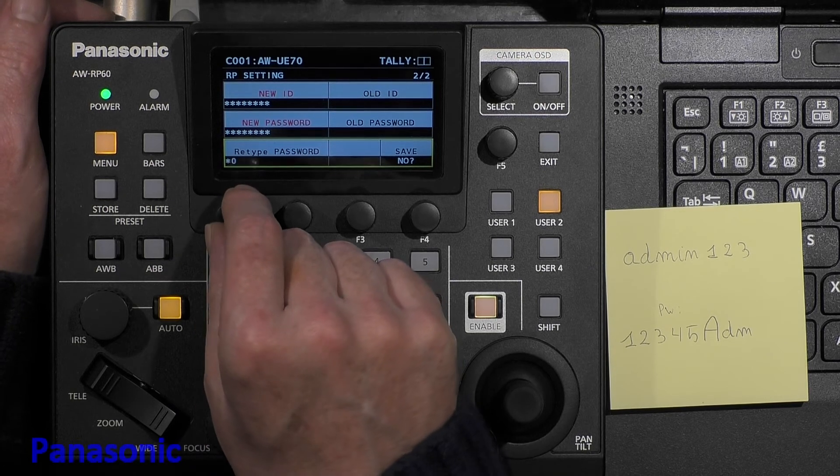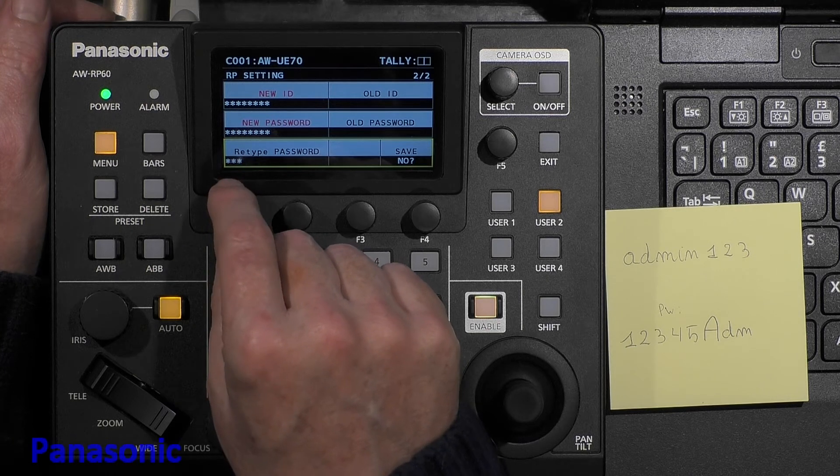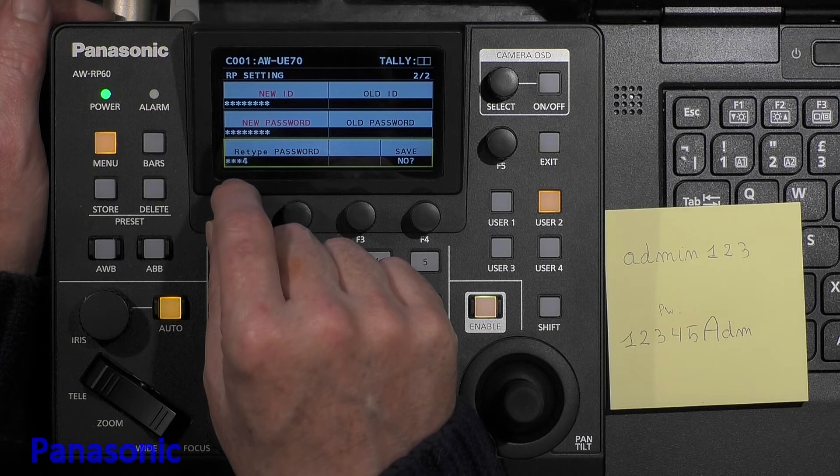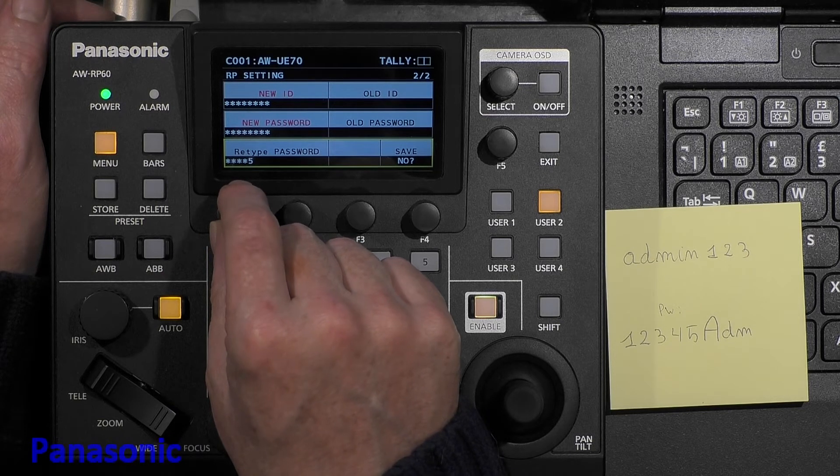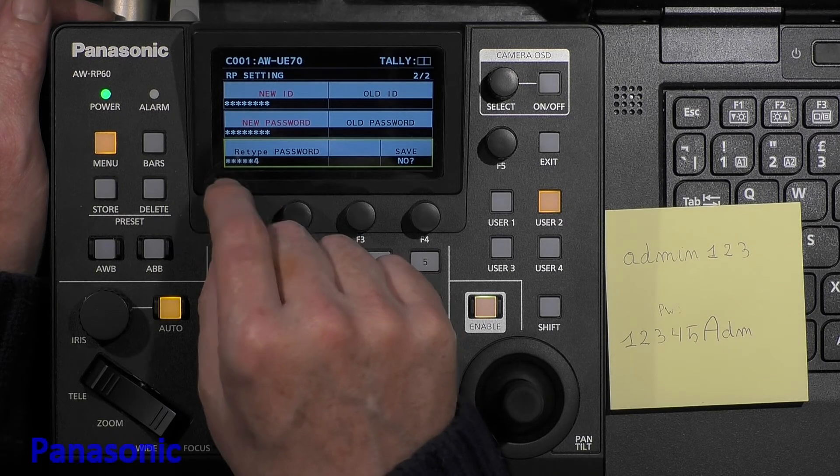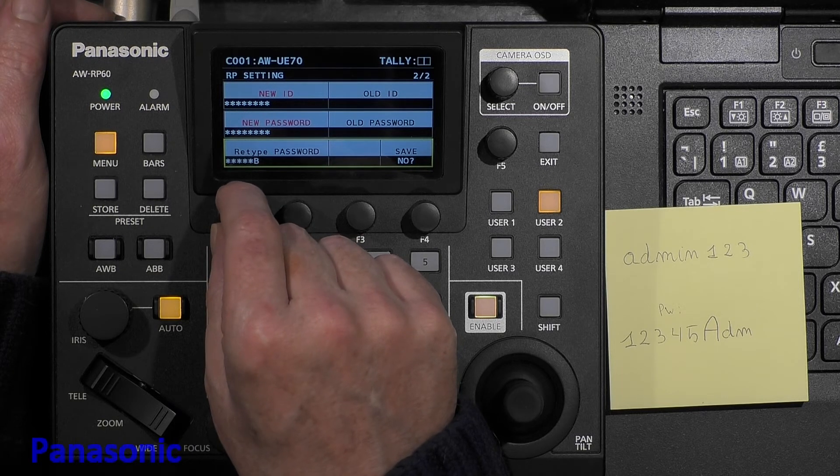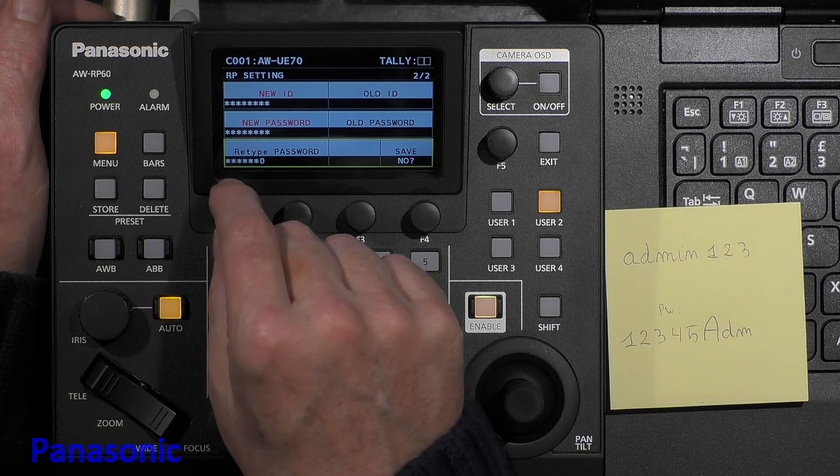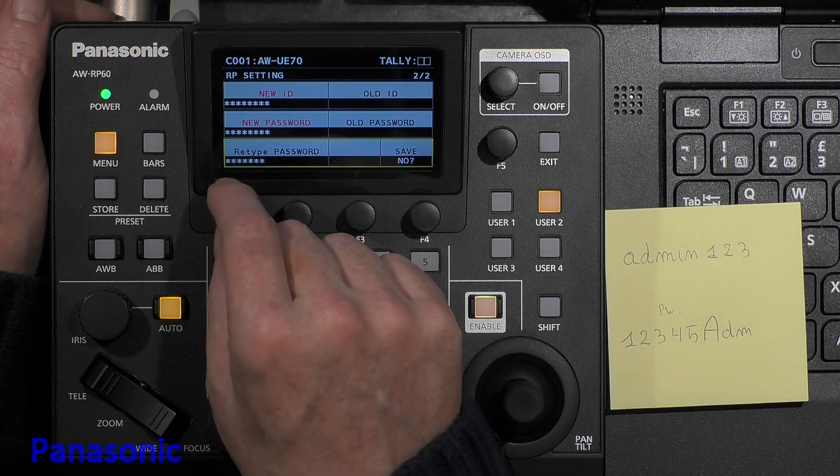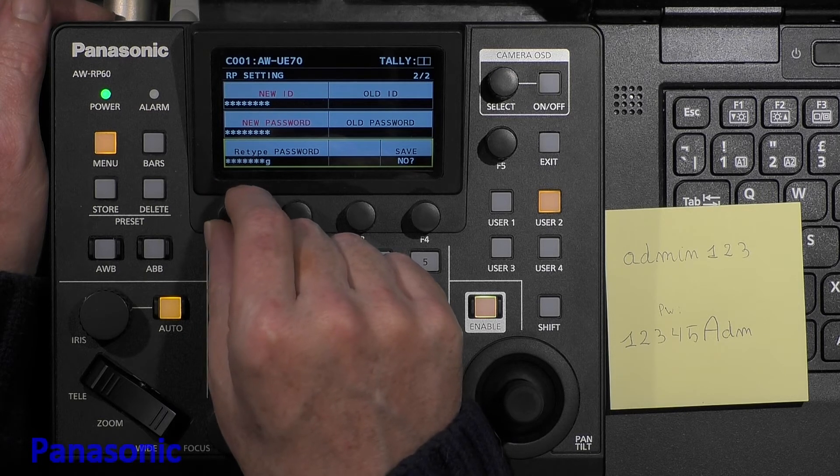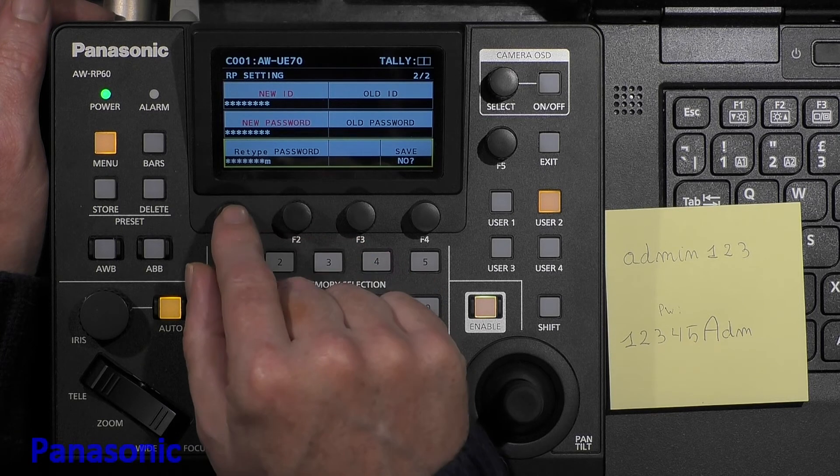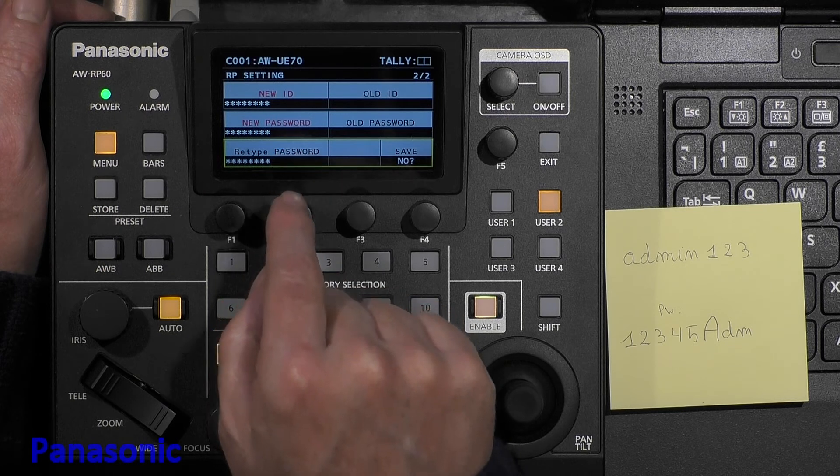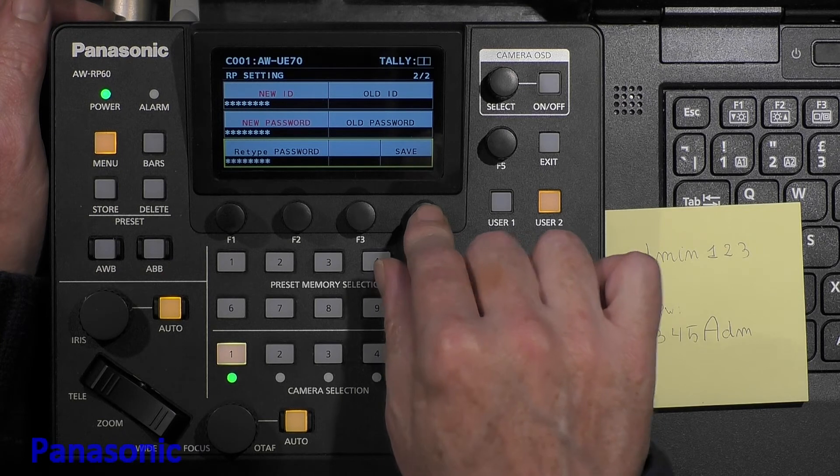One, two, three, four, five. Capital A, D, and M. OK, this is OK, but we need to save it, so we go to F4 and we push Yes.